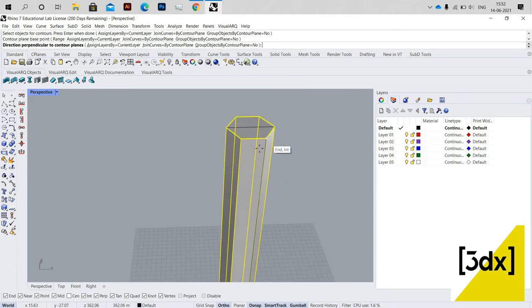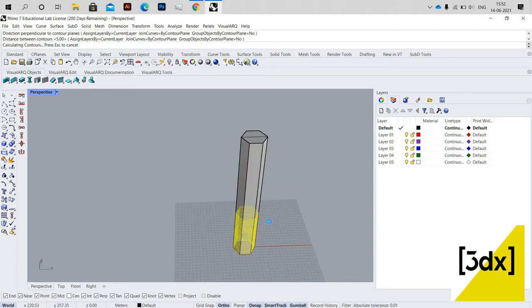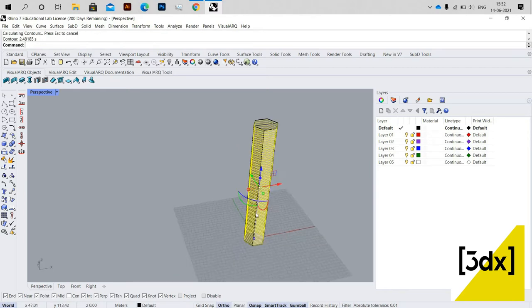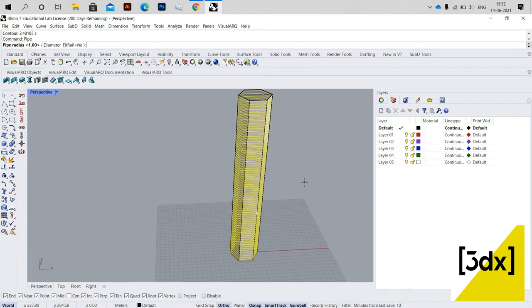Now I'm using the Contour command. Contour is a command where you get a number of lines at a given distance interval. I'm just giving the distance like this, and you get contour lines across the surface at the spacing you define.